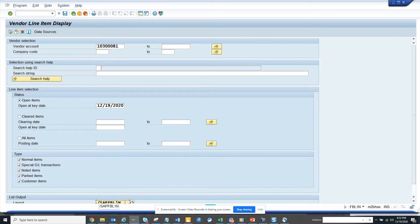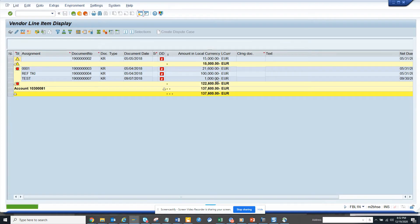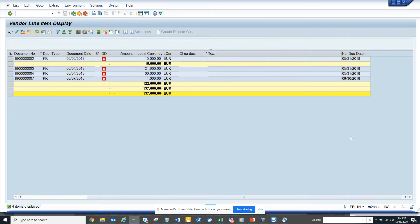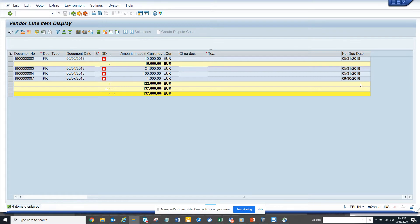So there I go to FPL1N and execute. This is my layout and if you notice I have this net due date. Suppose I have a requirement where I want to see only those net due dates that are in this current year. Every time I have to go here and find it out. It would have been wonderful if you have it in the selection screen.